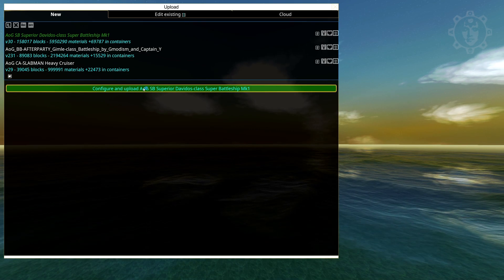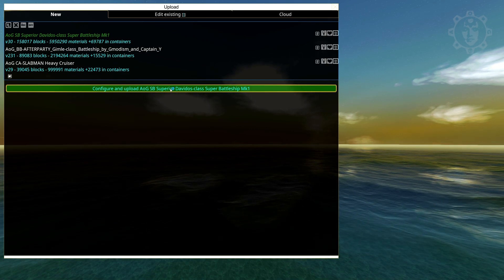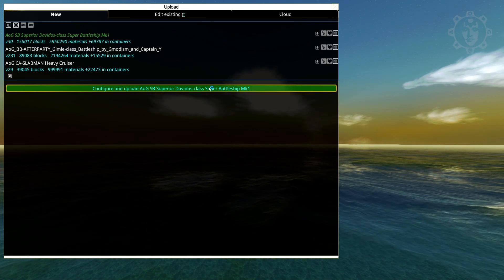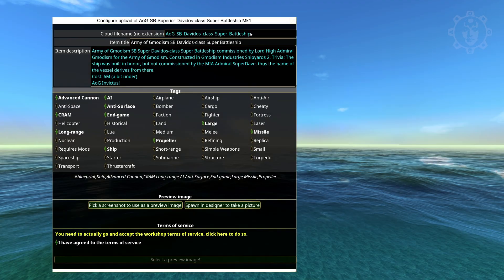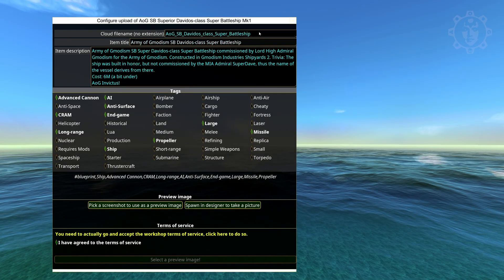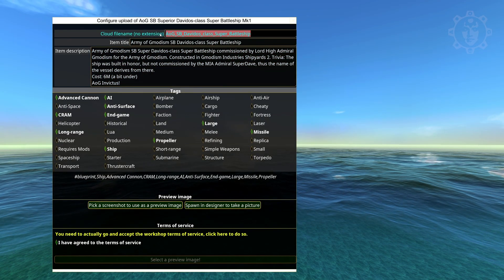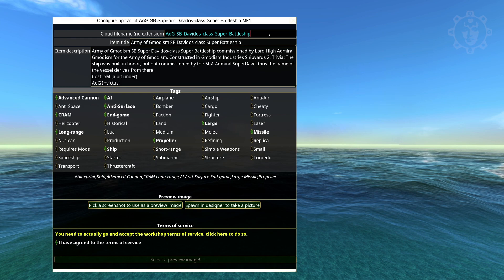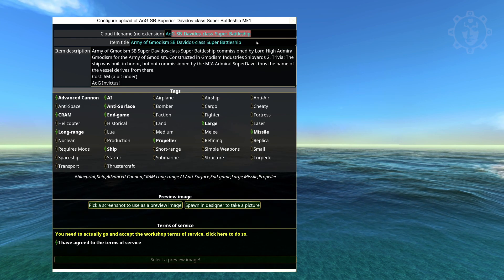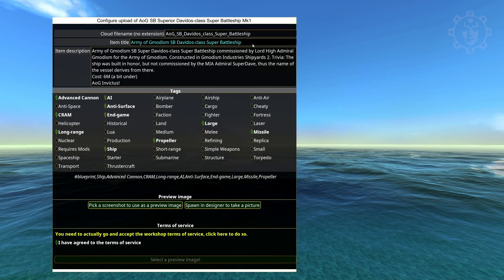Configure and upload AOG SP Superior Davido's class super battleship. Click that. When you save the name of the ship you can just copy it and paste it in here if you want to. But then you basically need to fill in the details.